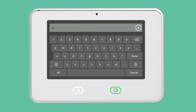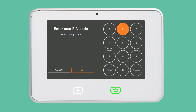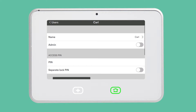Enter the name of your new user. Tap Done and enter a unique four-digit PIN for the user. This will be the PIN that the user will enter to disarm the system and unlock doors.